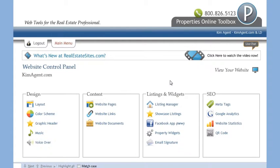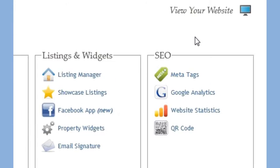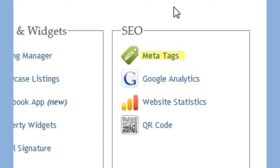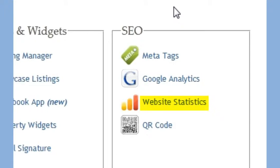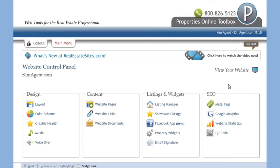The last category is called SEO. Here, you can modify your meta tags, add your Google Analytics account information so you can track your website statistics from Google, or you can view our internal website statistics and download your website's QR code and add it to your business card or any other type of print marketing.